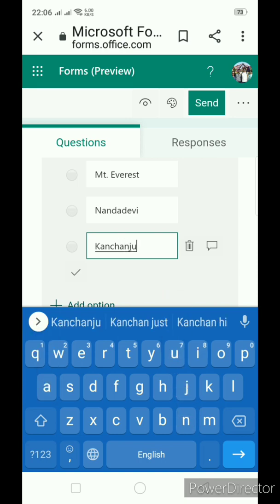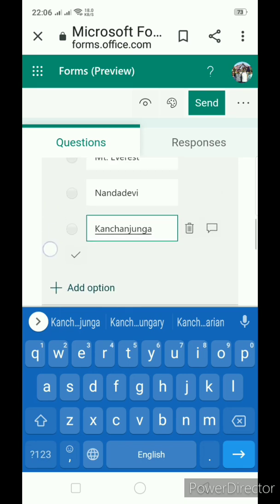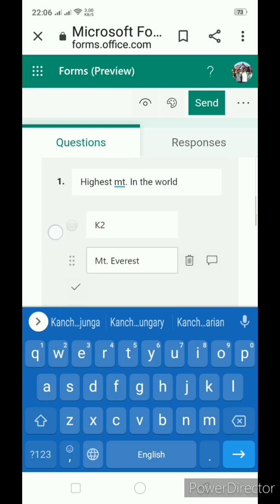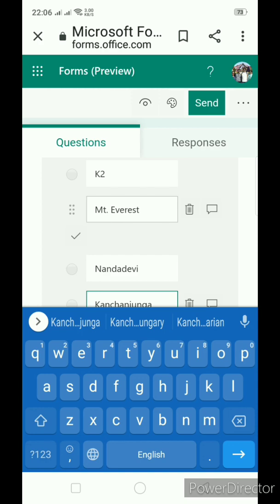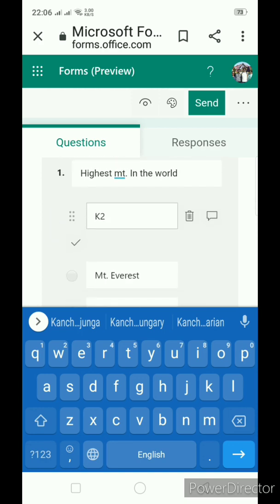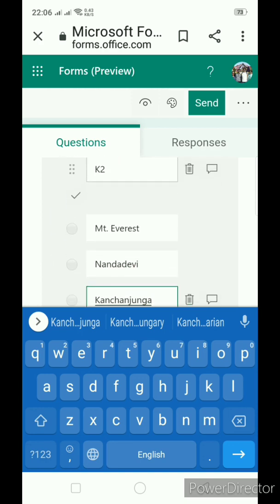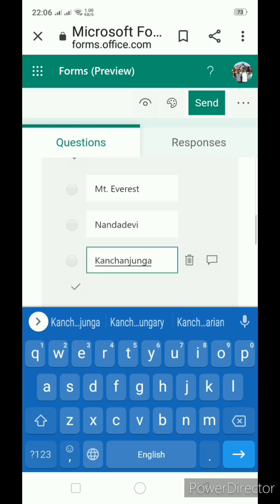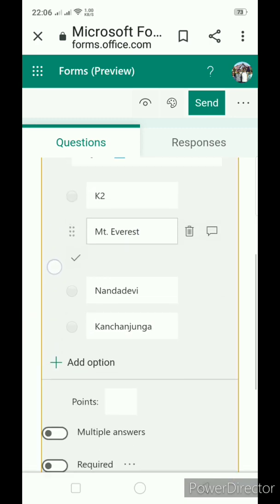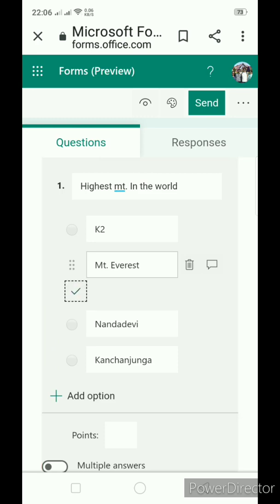These are the four options that I have given. Here, if you can see the tick mark over here, I need to make the tick mark which is the right answer. So I am making tick mark here. Now, this answer is marked as a correct answer.